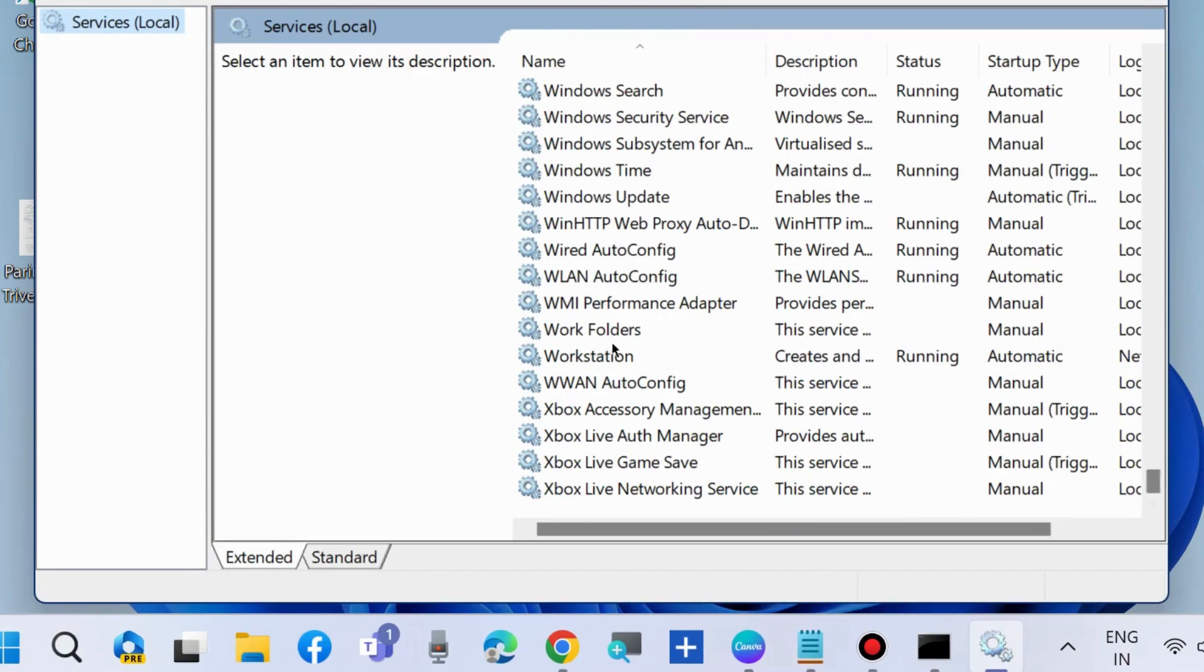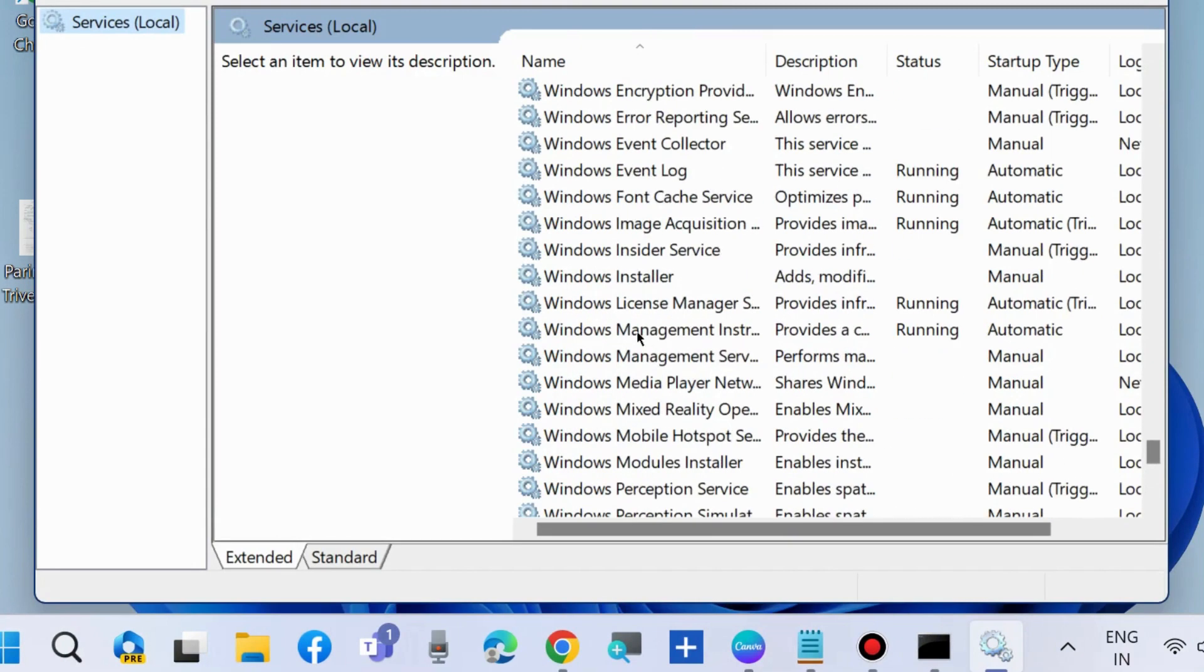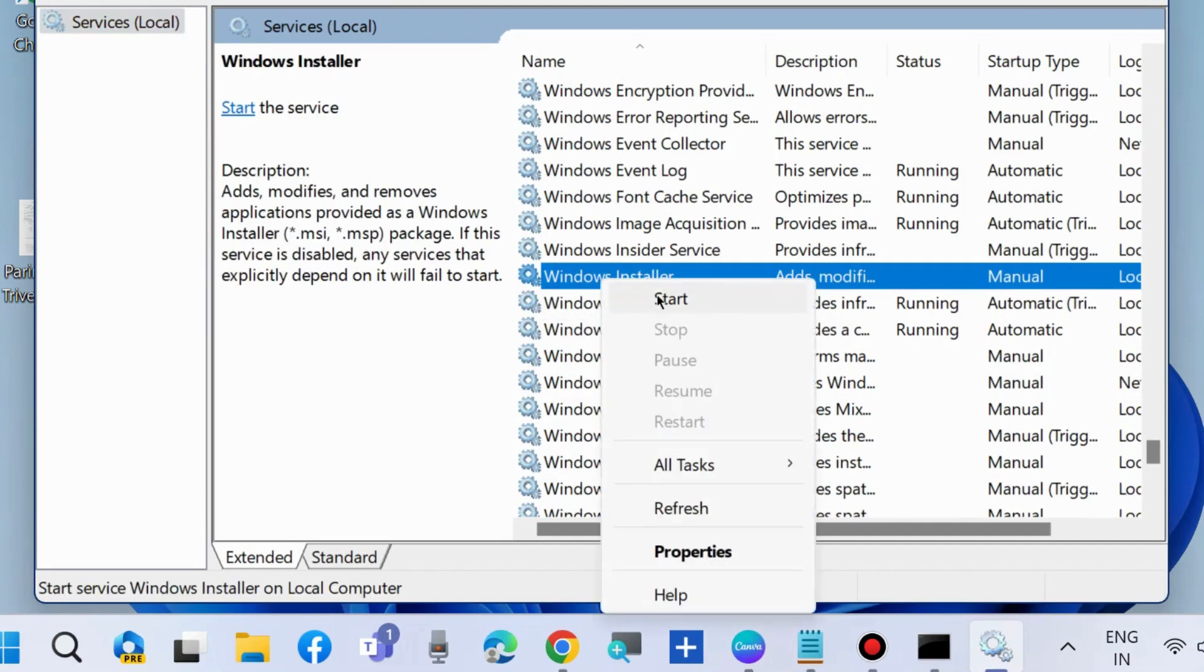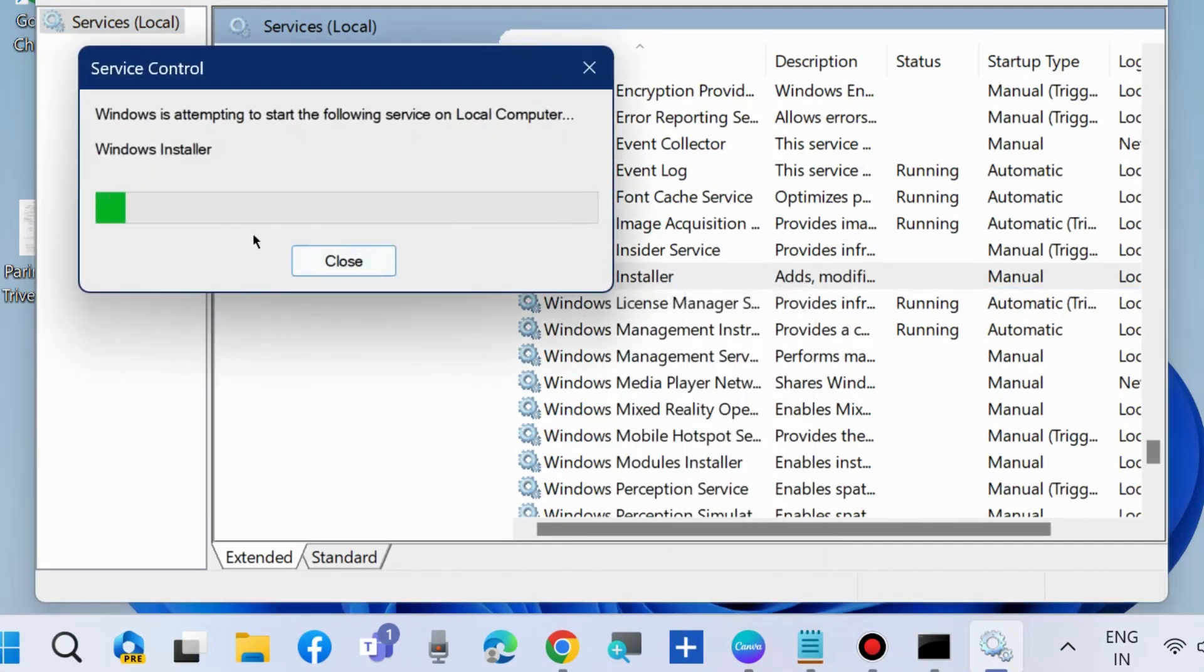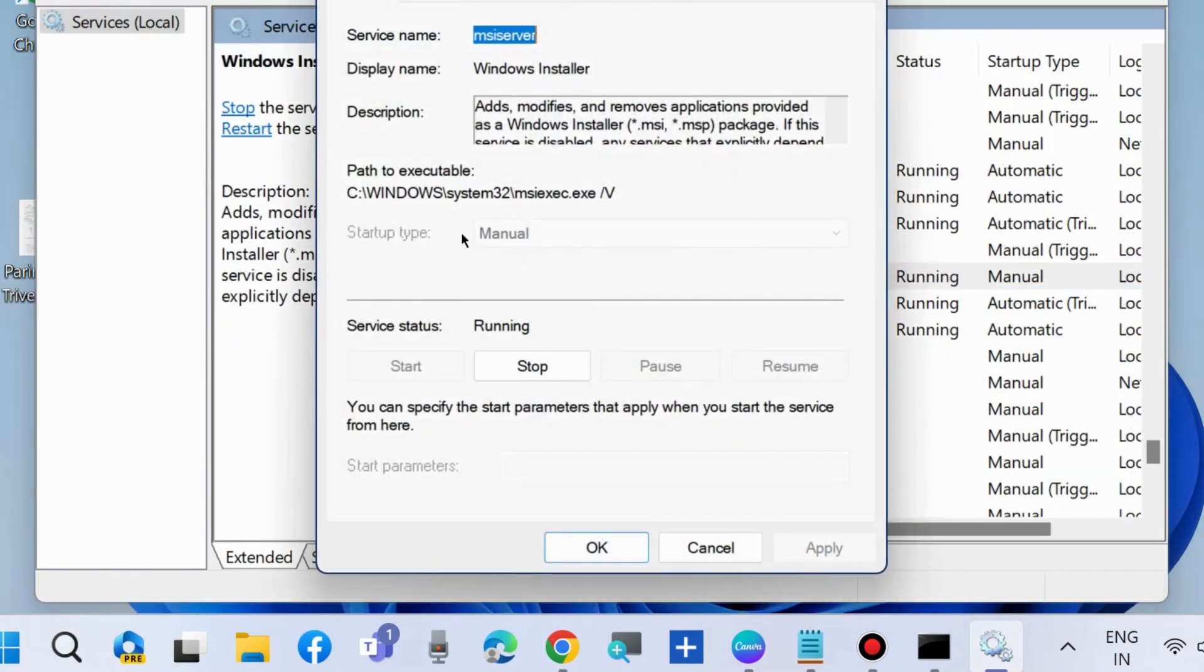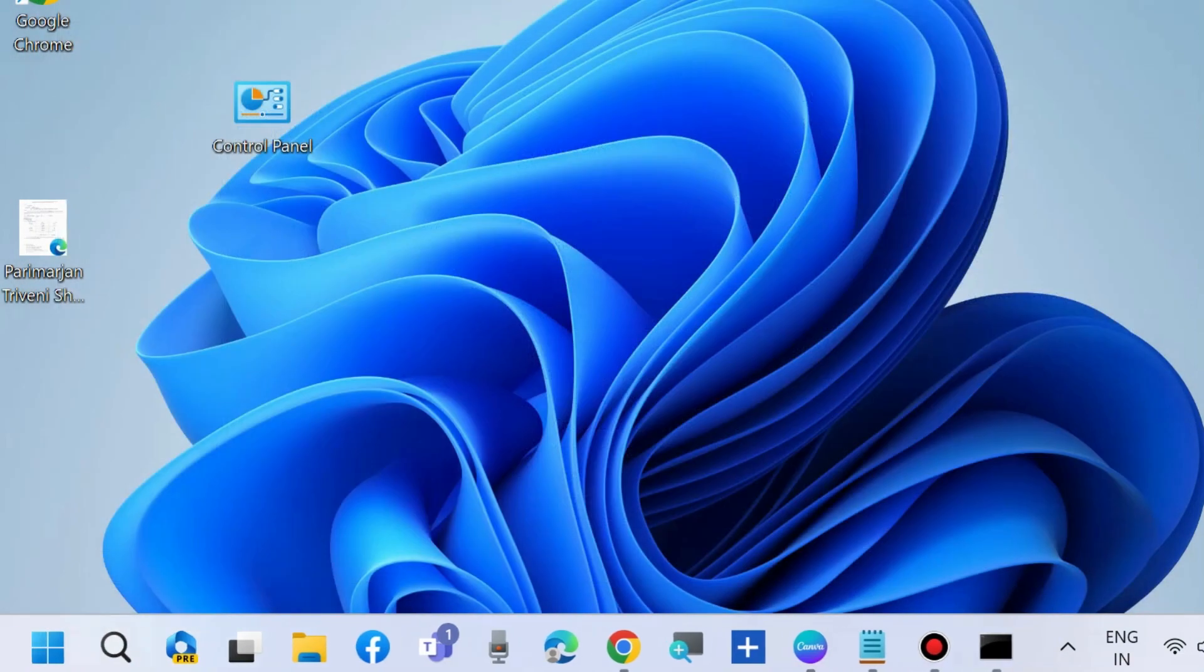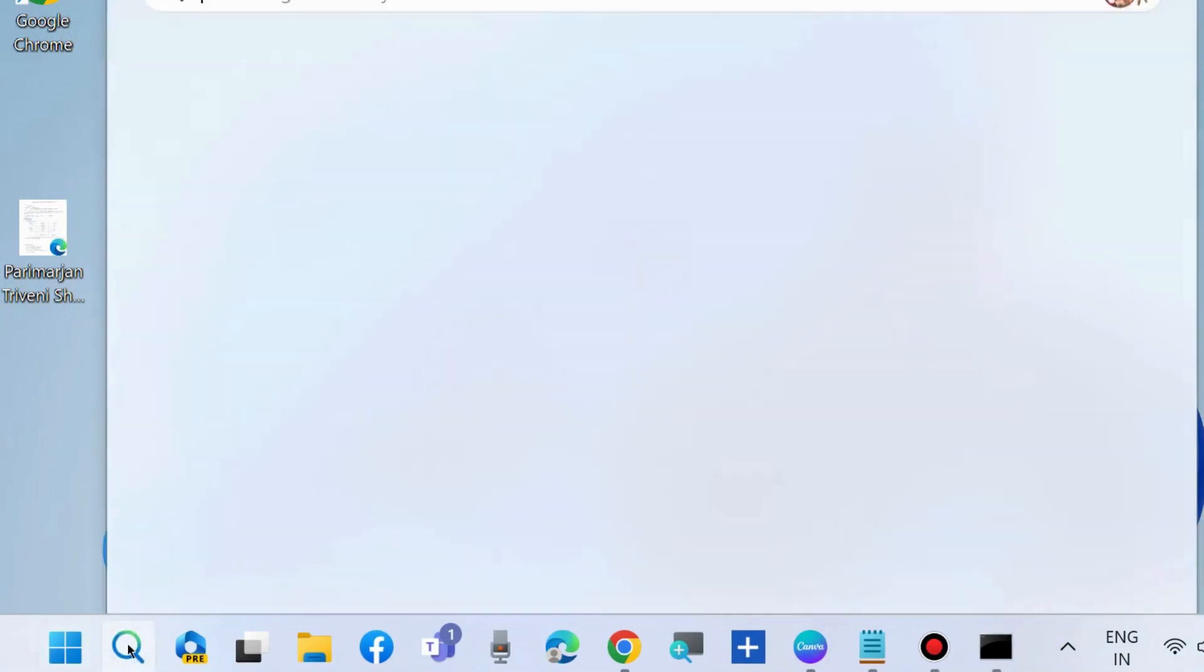Right-click on it and choose Start. If you find it's already started, then simply right-click on it and choose Restart. Double-click on it and under Startup Type, choose Automatic.